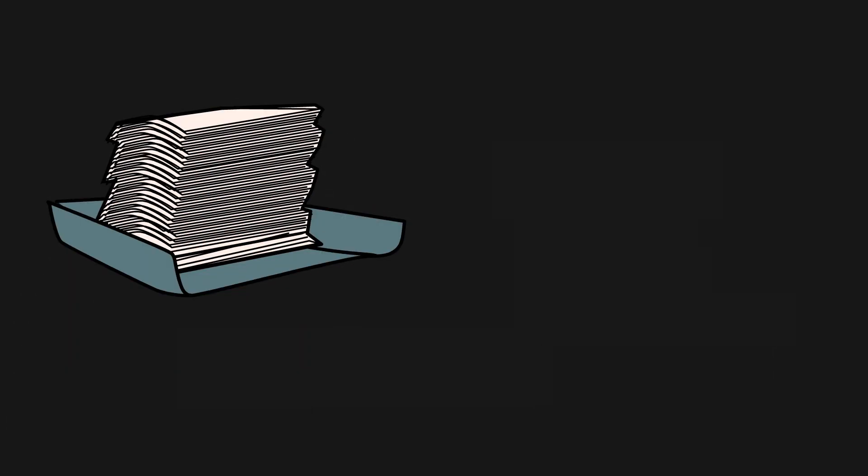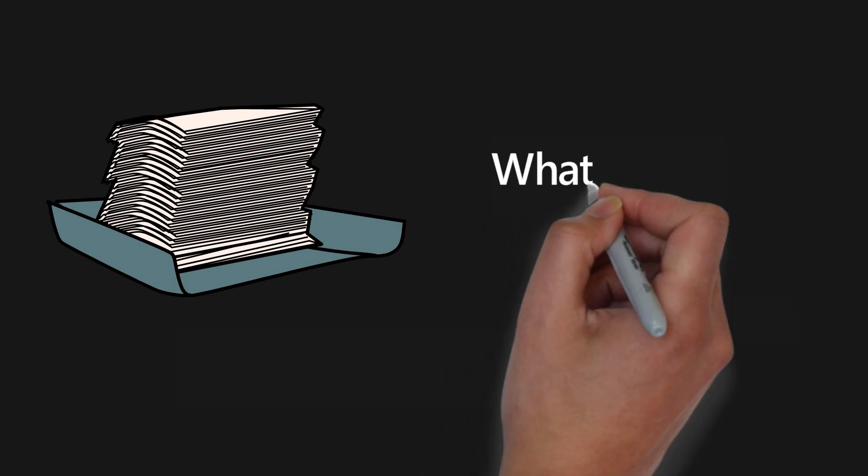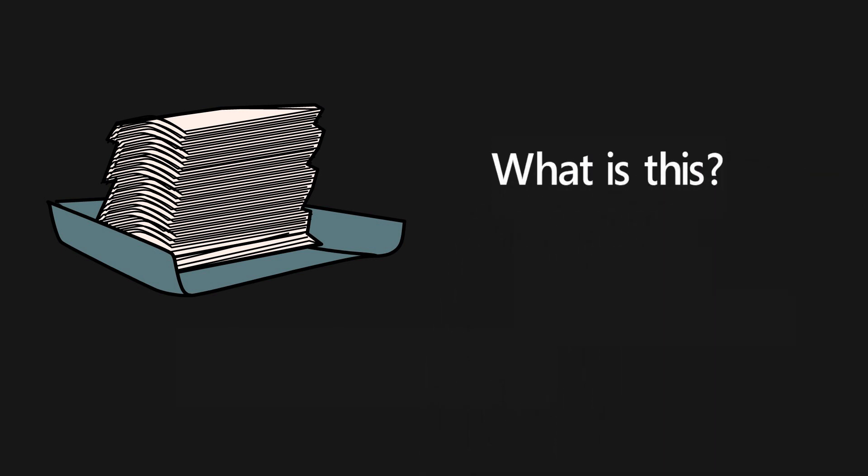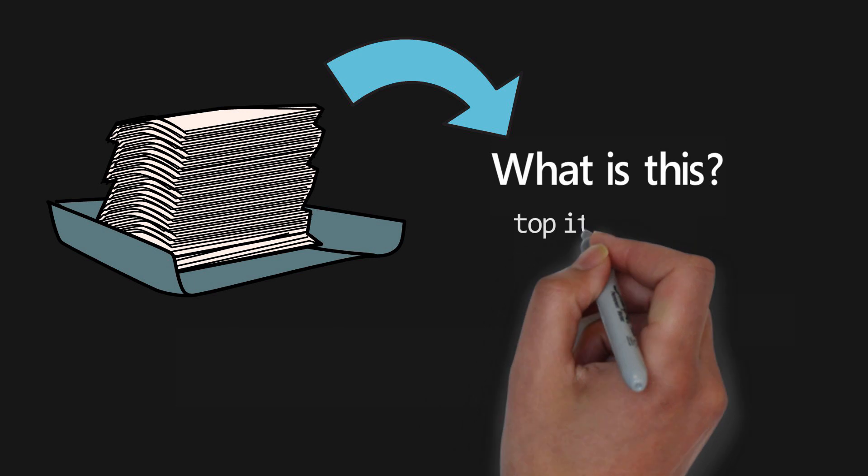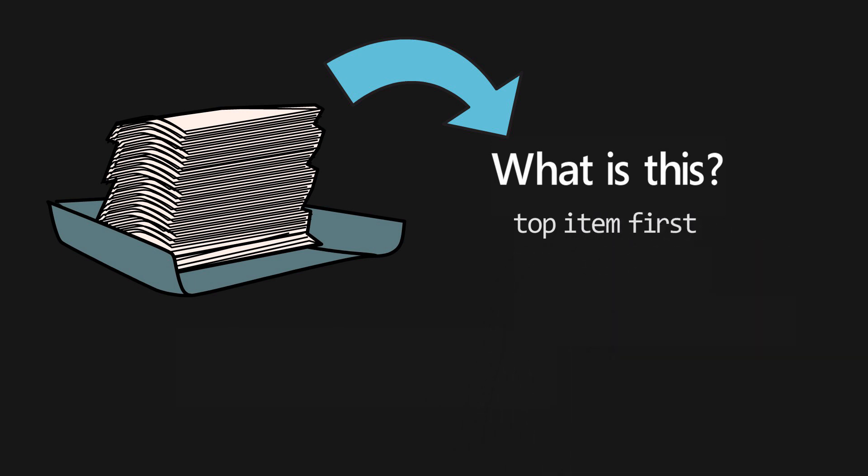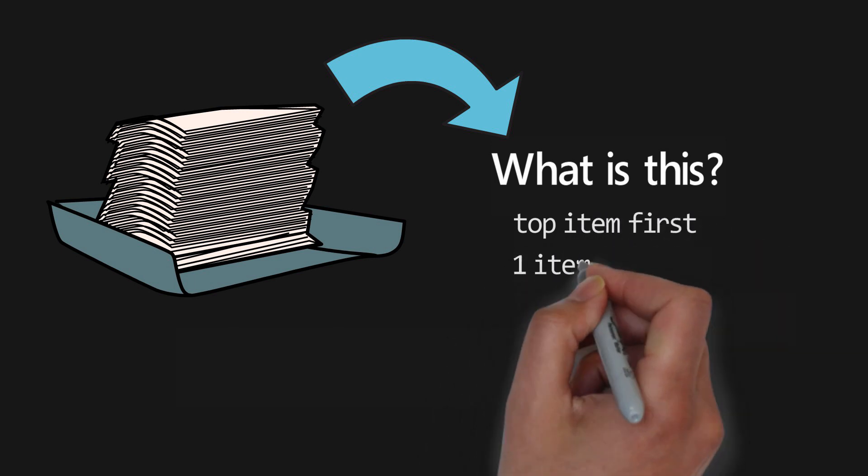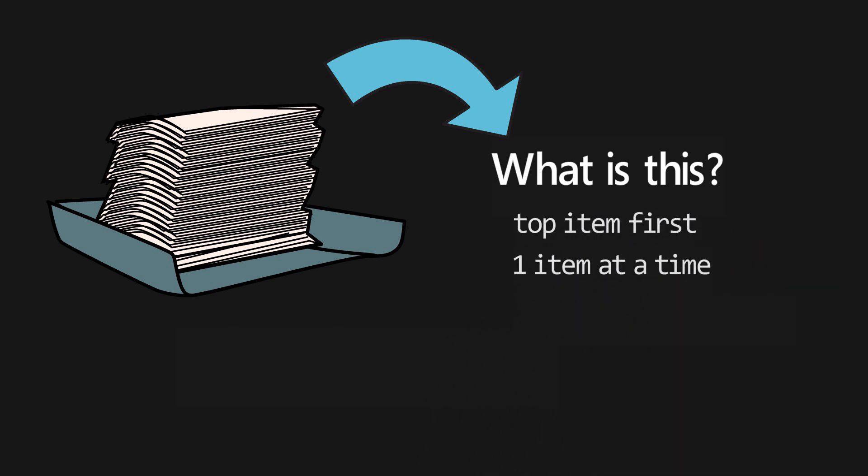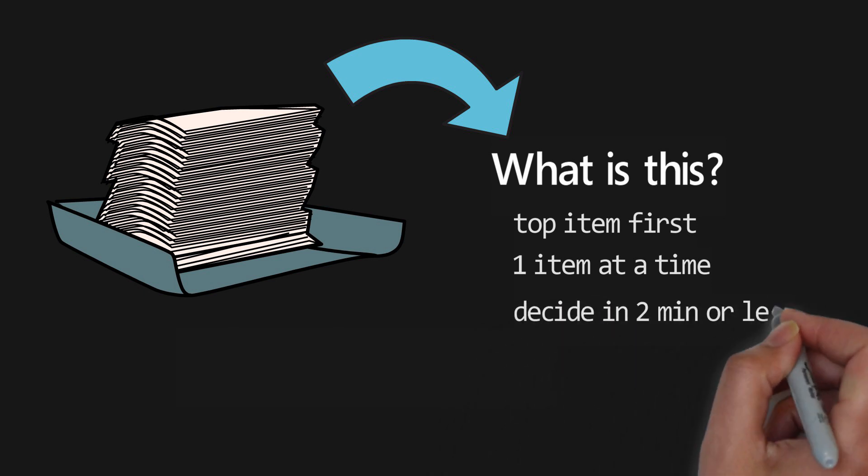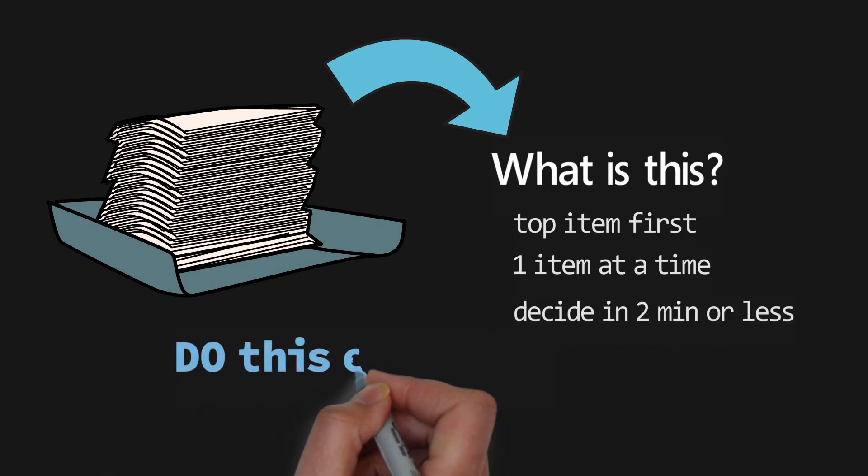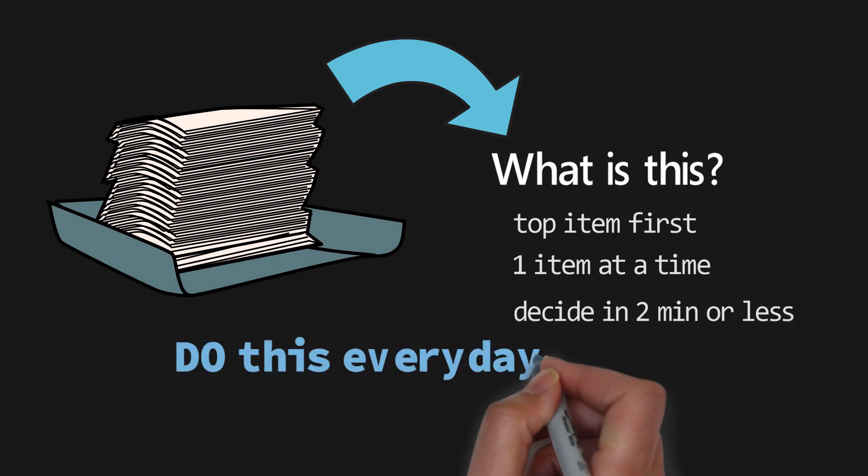After you've captured everything you can start to clarify what each item means, asking the question: what is this? Make sure that you process the top item first, only one item at a time, and decide what to do with it in two minutes or less. This should be done every day.